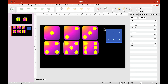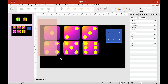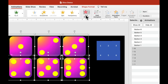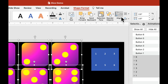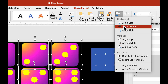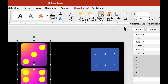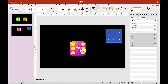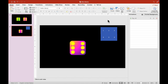Select all the dice, head over to Shape Format, click Align and choose Align Center. Click Align again and choose Align Middle. Now that our dice are aligned center and middle, we can start animating.